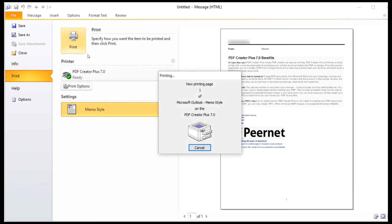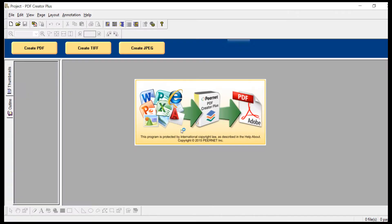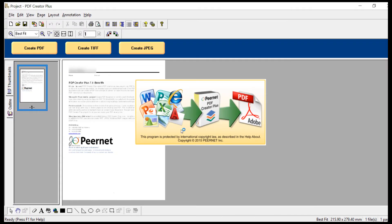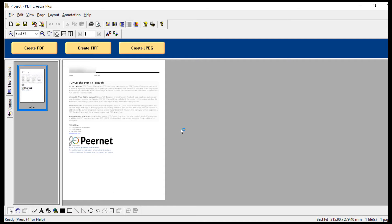PDF Creator Plus will display the printed pages from your document. You can print and append additional documents to PDF Creator Plus before conversion.